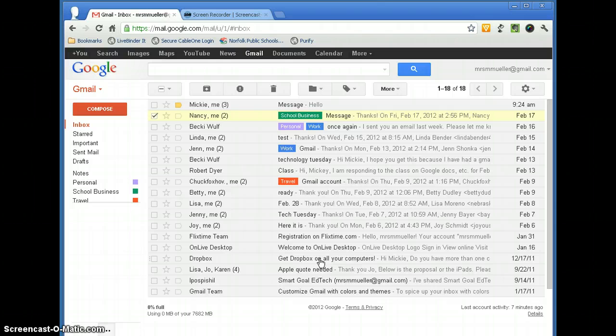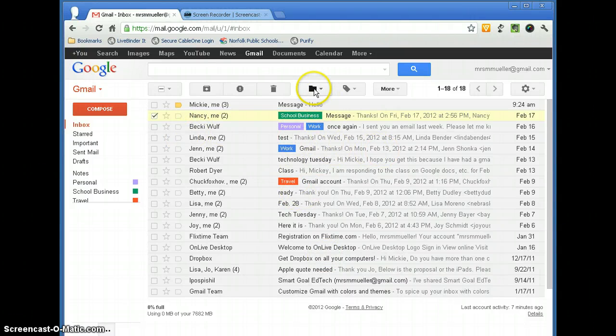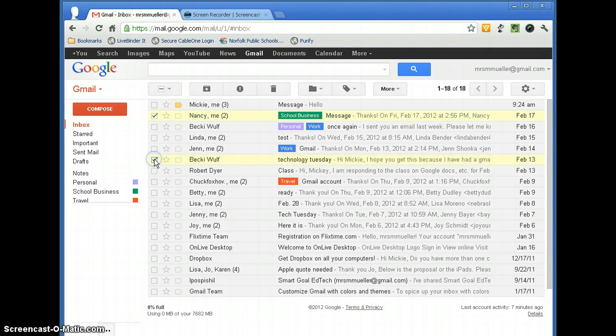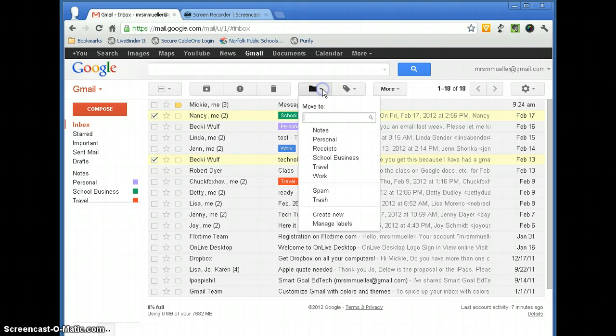Now if you want to get rid of a message, you do not want it to show up in your inbox anymore, then we are going to use the Move To button. So let's say this message I no longer want to show in my inbox, but I want to move it to some place where I can save it. I am going to go ahead and click the Move To button.